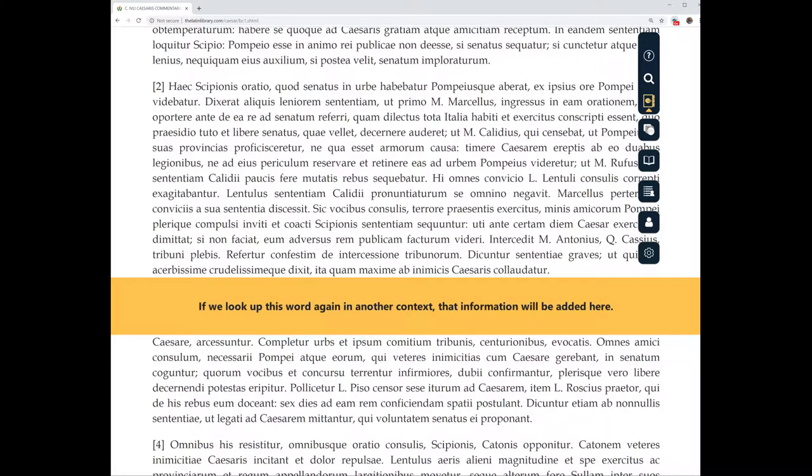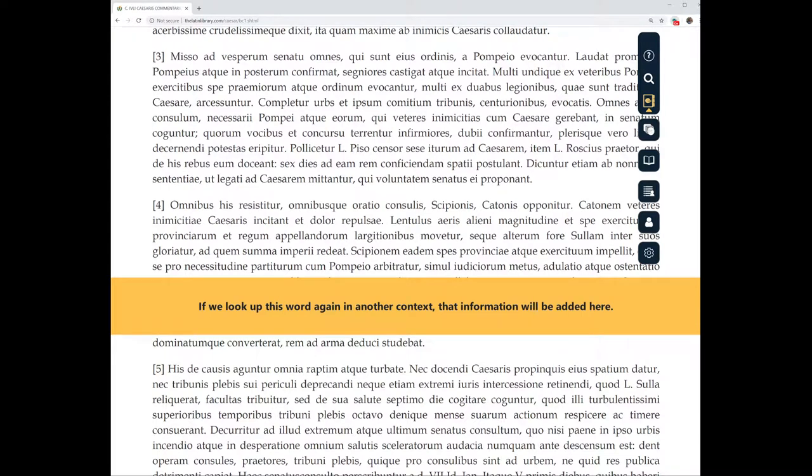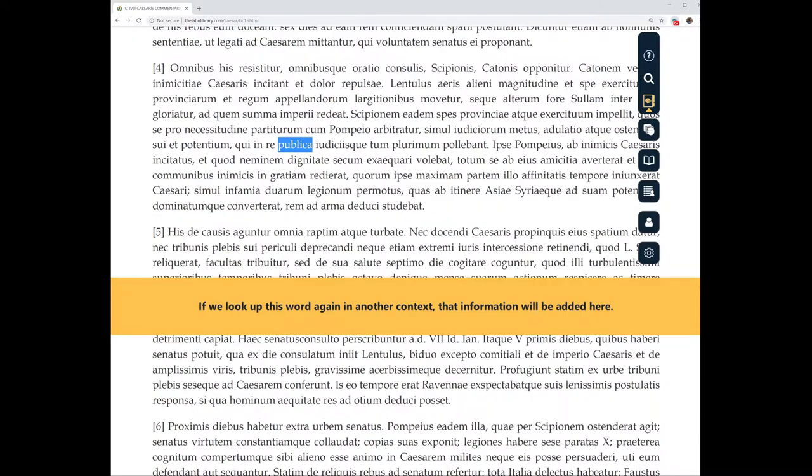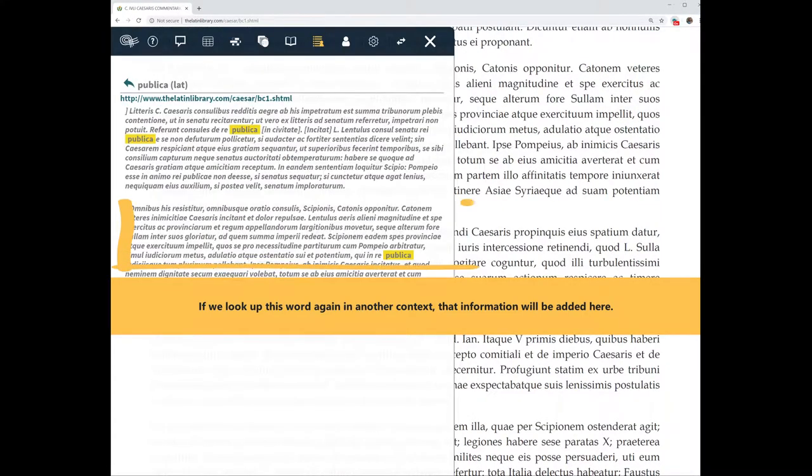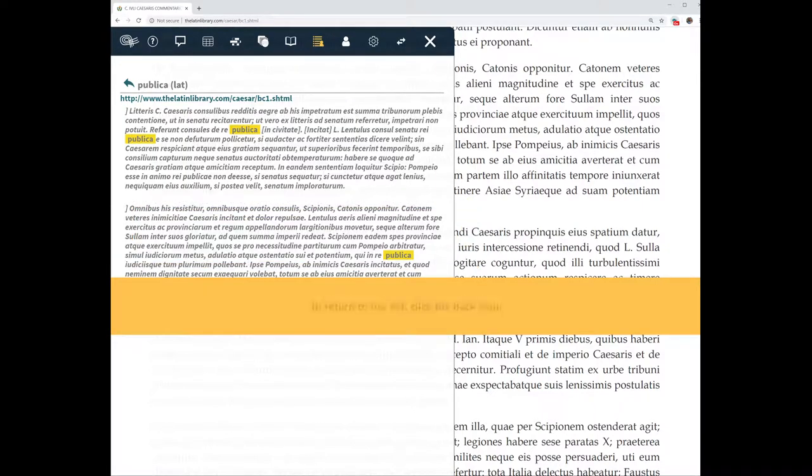If we look up this word again in another context, that information will be added here. To return to our list, click the back icon.